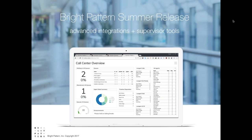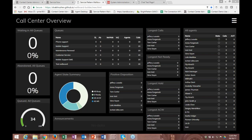Thanks, Shelby. I'm really excited to show you guys some of the features that we've released here today. We're going to start out with the wallboard builder.